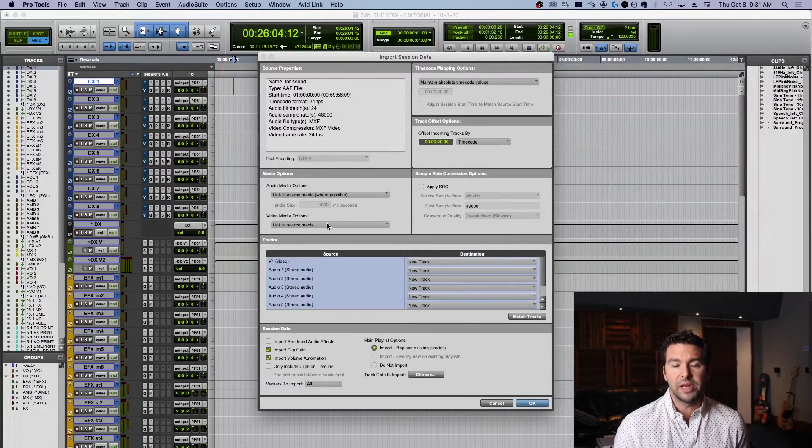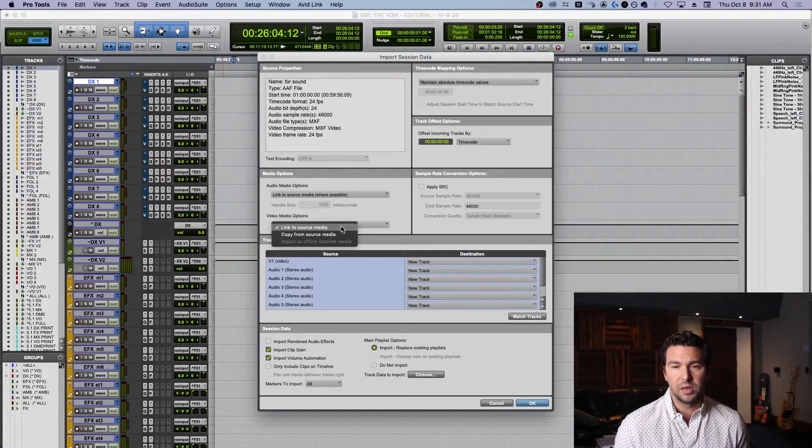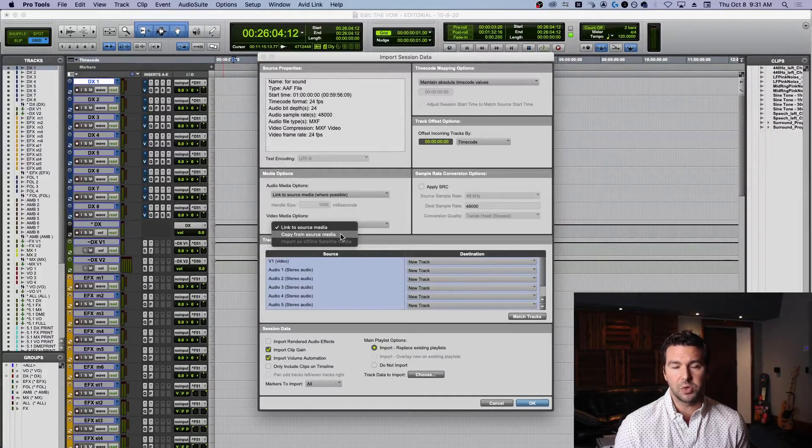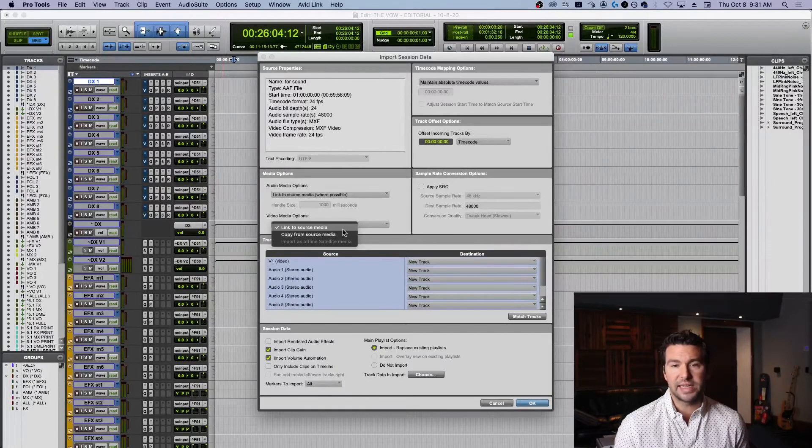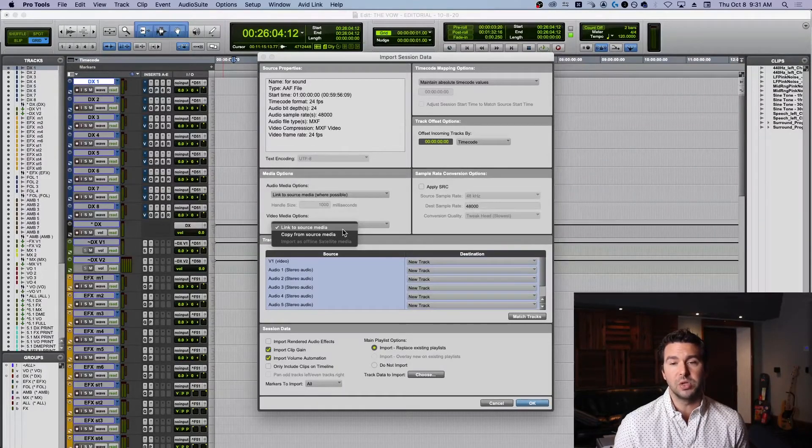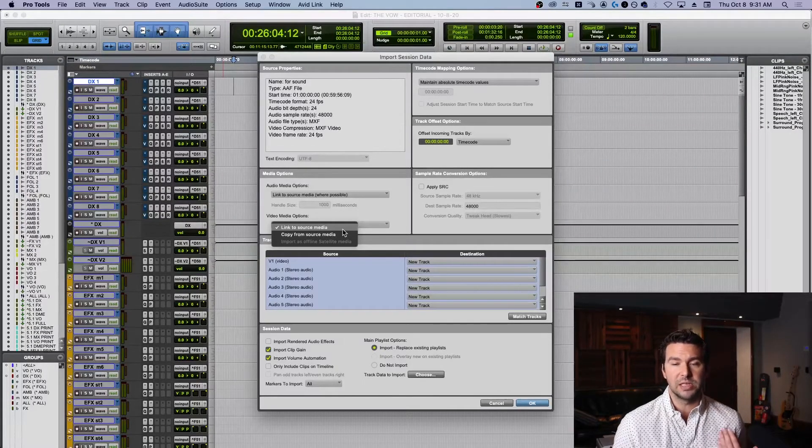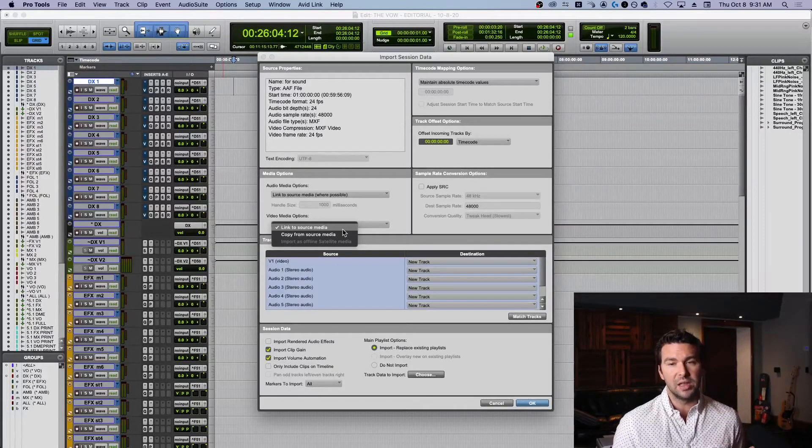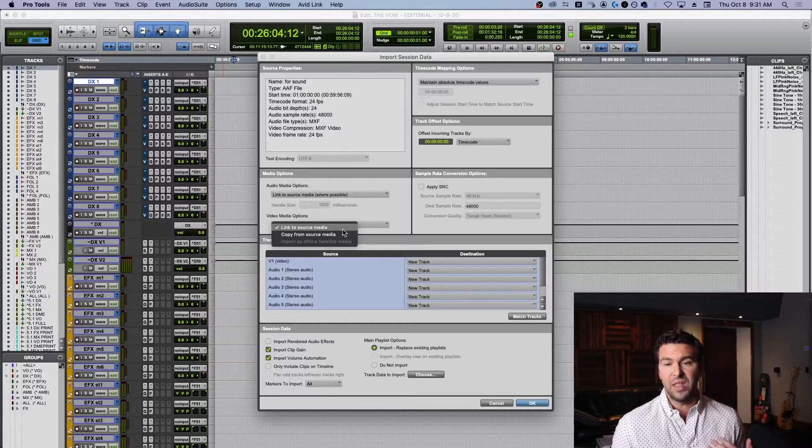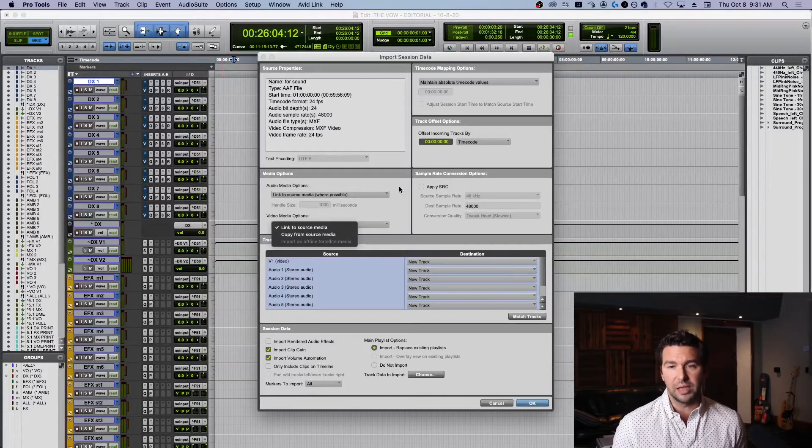Video media options - you have two options here: link to source media or copy from source media. Once again I'm just going to link because I created a video files folder, it's already in my project, so I'm going to link.